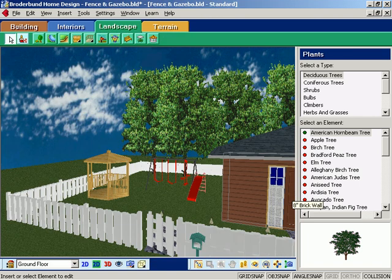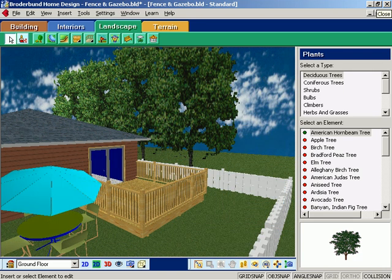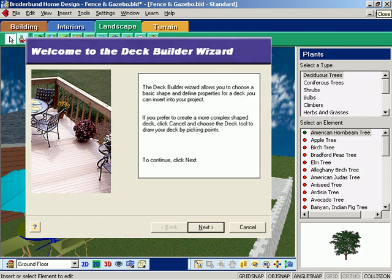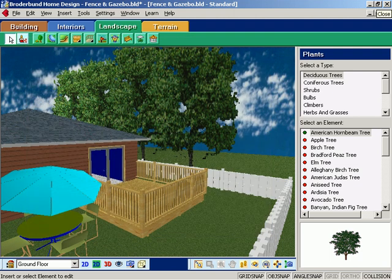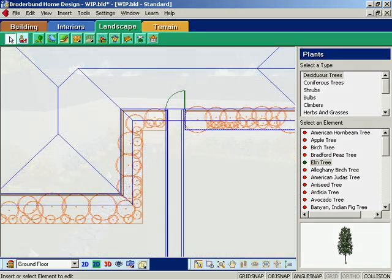Add fences or even a gazebo or playground. Create a deck with the deck builder wizard. Add everything from practical walkway lighting to backyard accent lights.